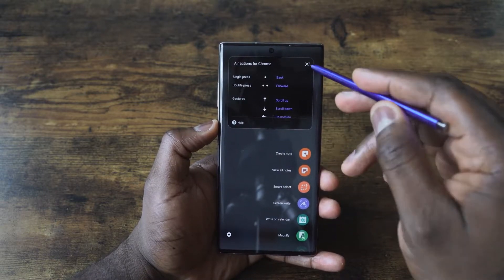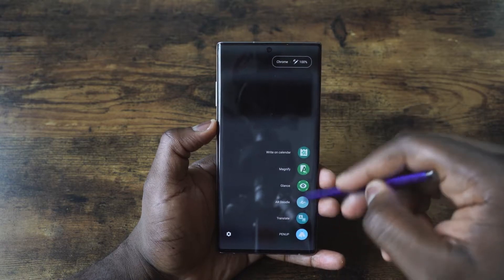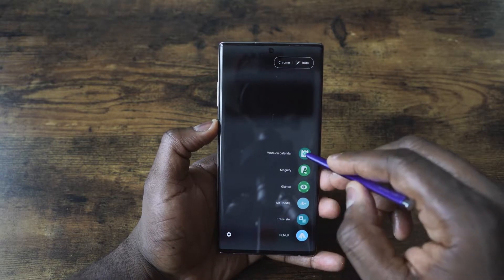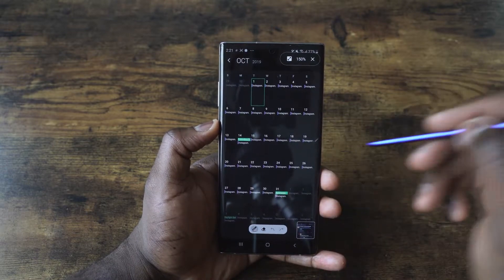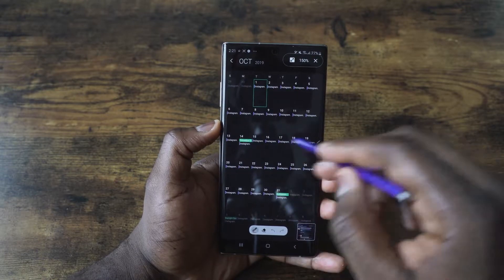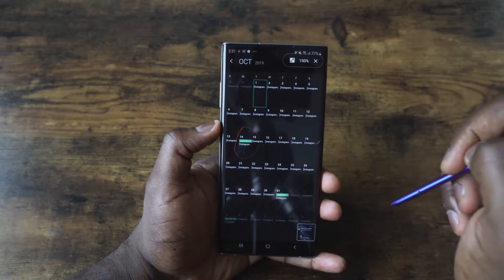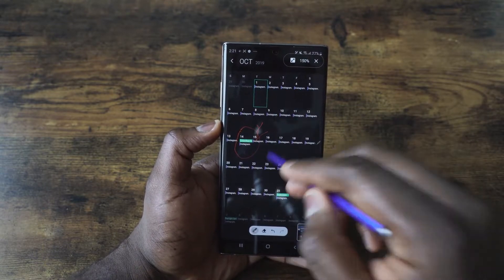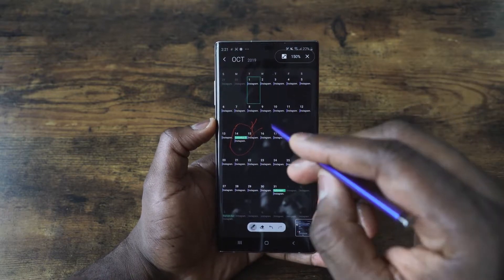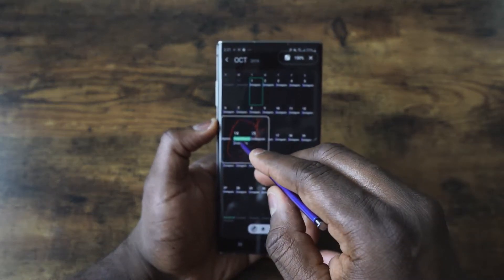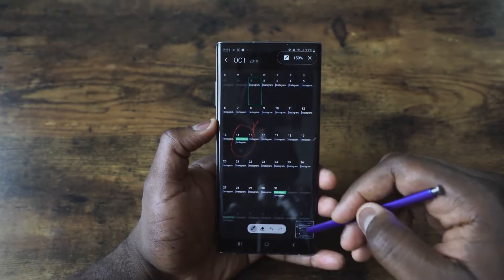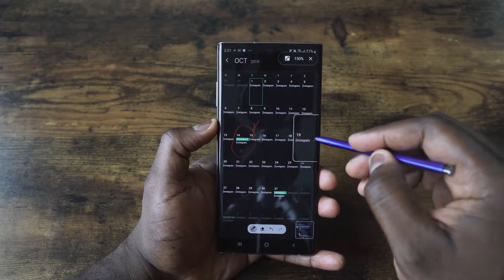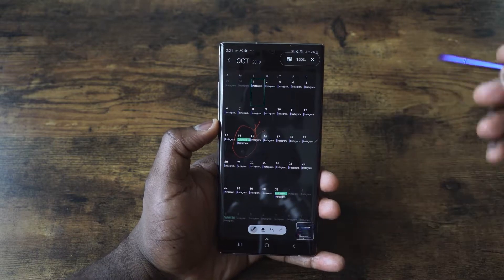This is a customizable option and you can go in and add many other things. You've got the write-on calendar, which is pretty nice. When you go into your calendar and want to mark a date, you can hover across or write on the calendar, and this sets yourself a reminder — say that Columbus Day date is really important. That's a cool feature. You can still use Glance, magnify, all at the same time. That is actually pretty cool.